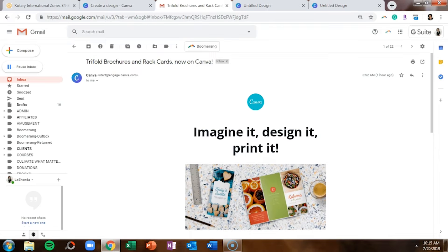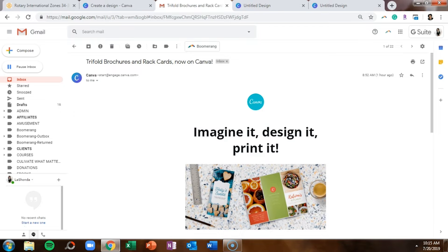From time to time you'll get a sales email from Canva letting you know about different things happening in the business. And this month I got an email saying that you can now design trifold brochures and rack cards on Canva.